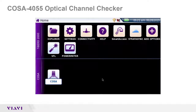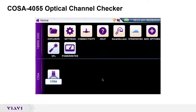I will now demonstrate how to use the COSA module. You can follow along on your own T-BERD or MTS 2000. After turning on the test set, press the home button to display the home screen and tap the COSA icon to launch the module.